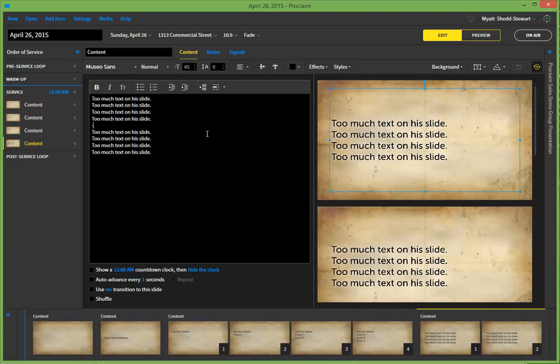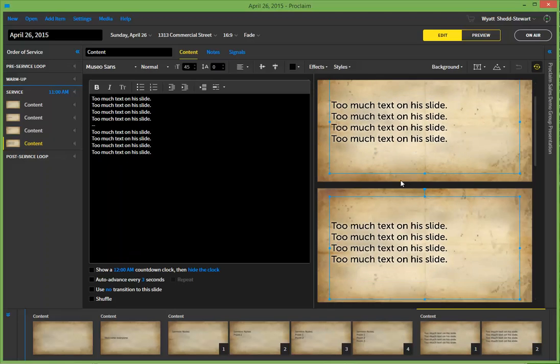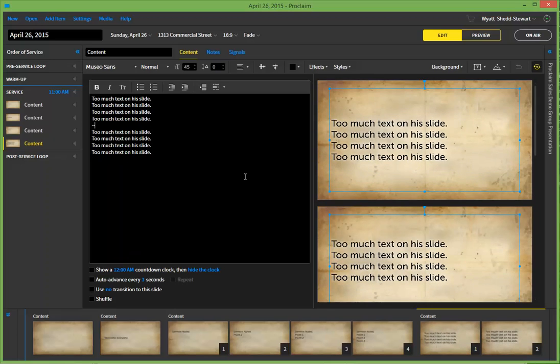Or you can go ahead and type in just a double dash yourself. And just like that, you have two slides instead of one that was too busy.